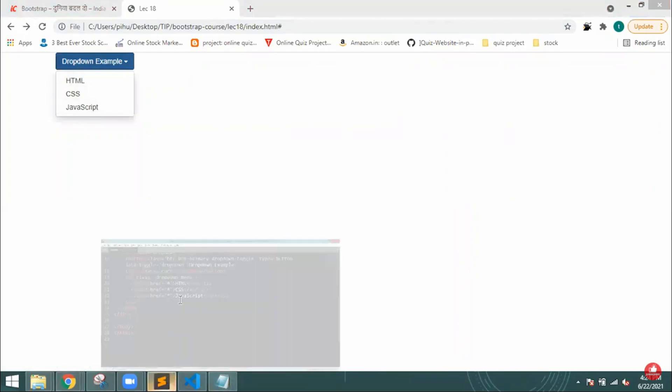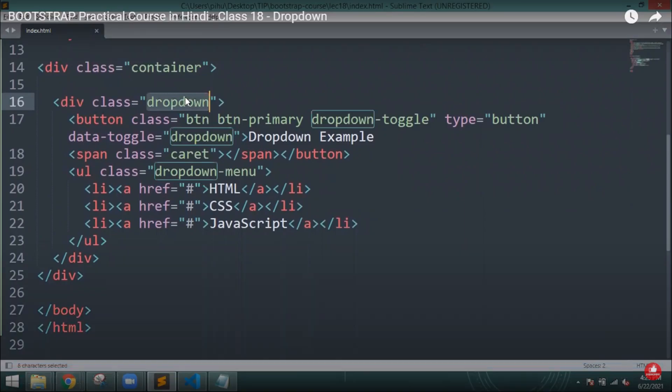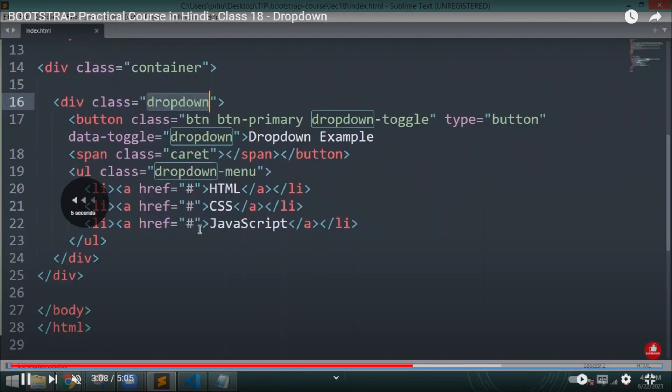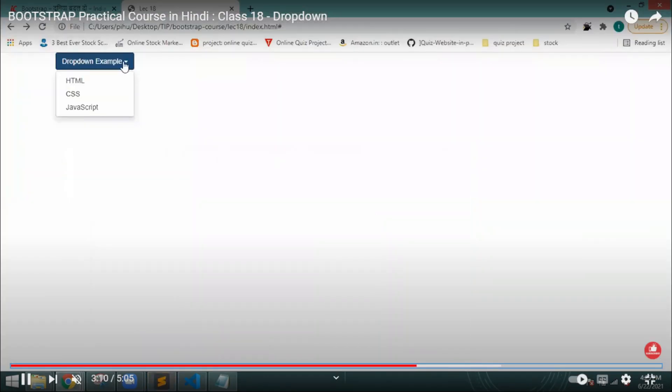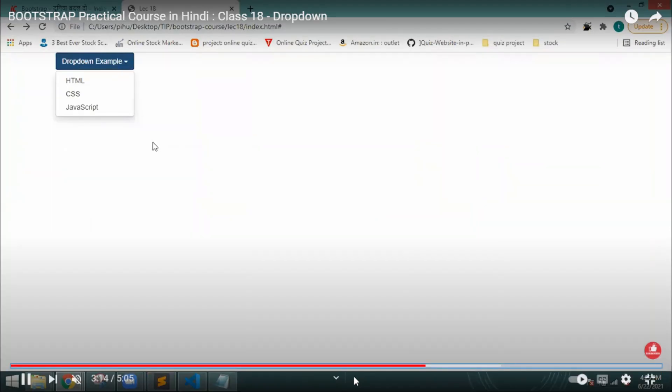On screen you can see that everything is visible now. All the things are done. This is how you create a dropdown button. I hope you understood - this is the easy way to do it. Let me make some changes and write the dropdown example here.